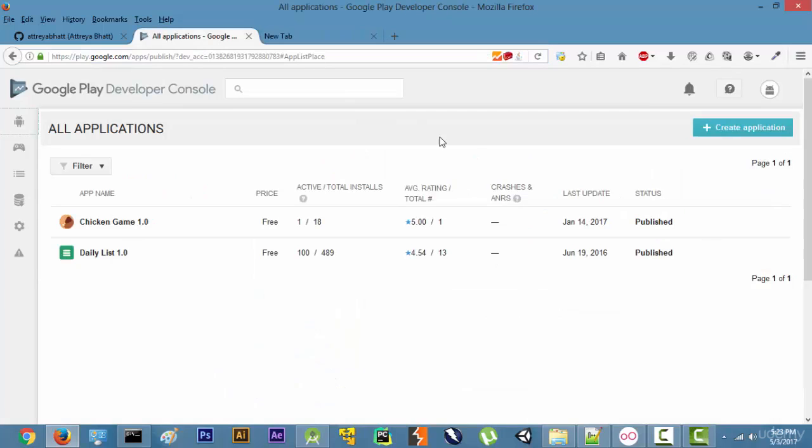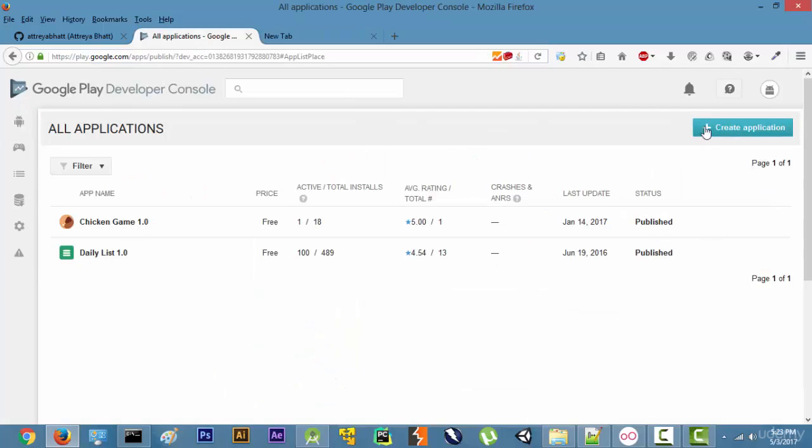After making the application you have to click on create application and you can write over here the title of the application and the rest of the process is pretty straightforward. So this is pretty much it for this video. I will see you in the next one.